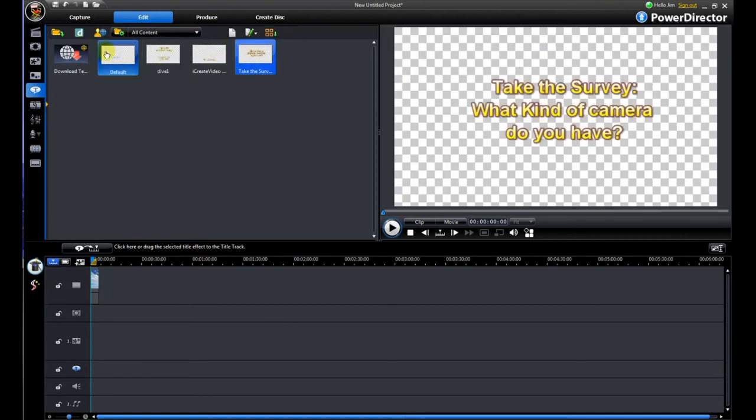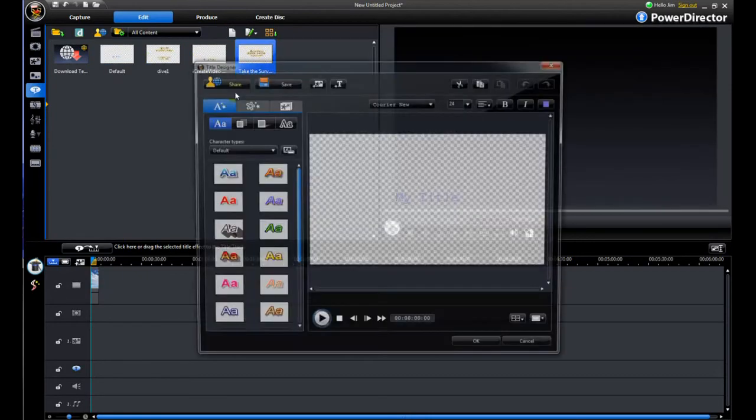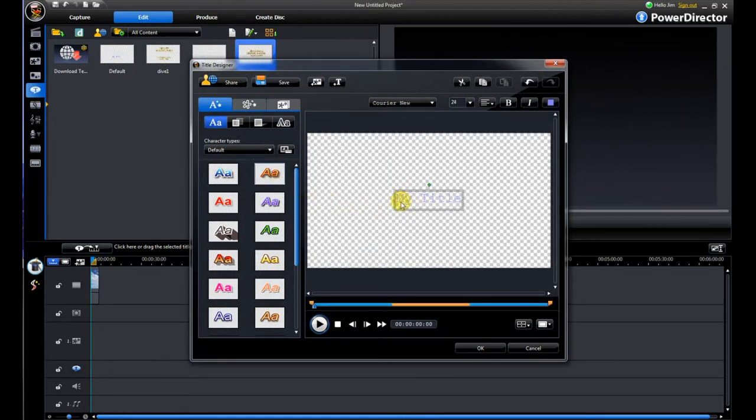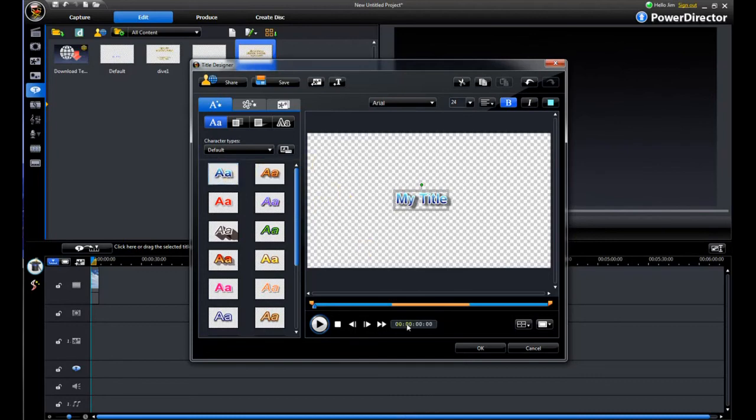If you want to create your own title from scratch here then you can open up a new one like this. And then it will bring up this interface which will allow you to create basically any title that you want to and any style.